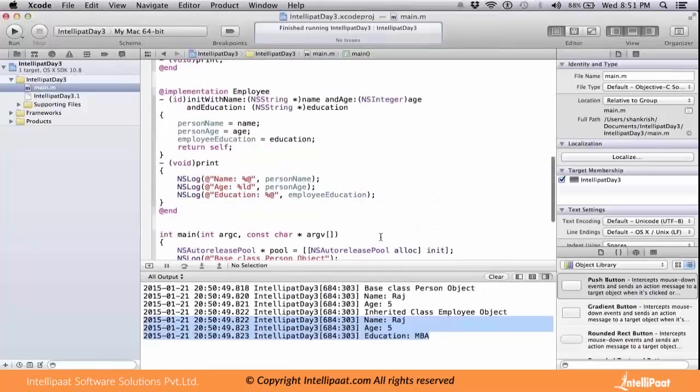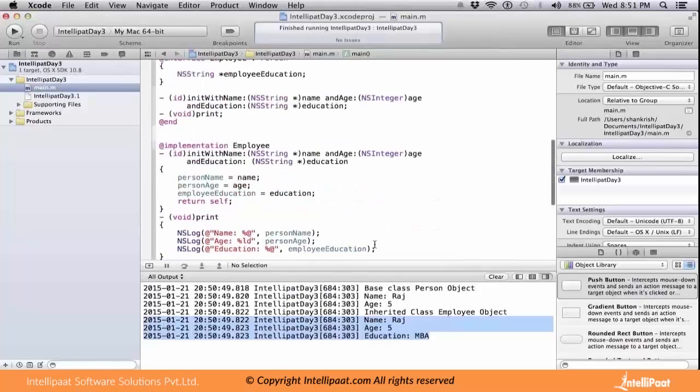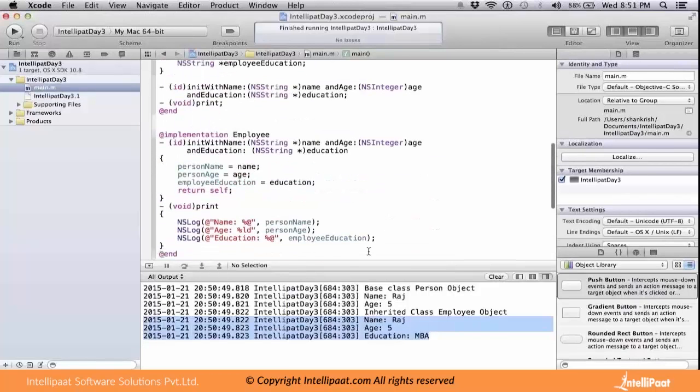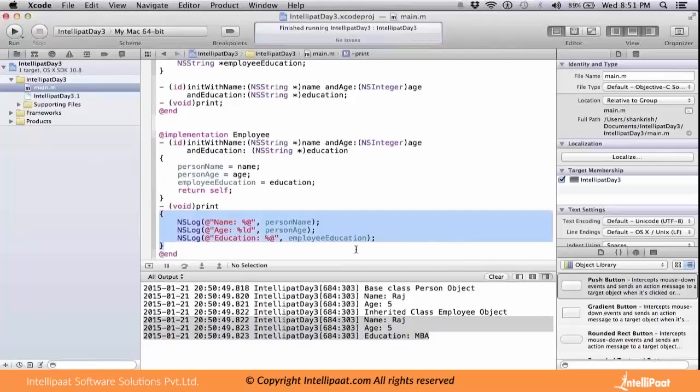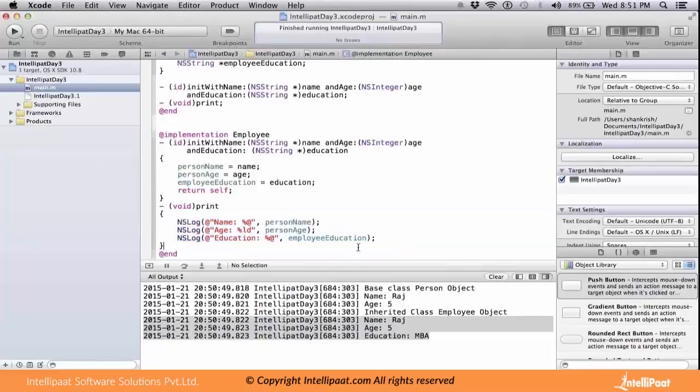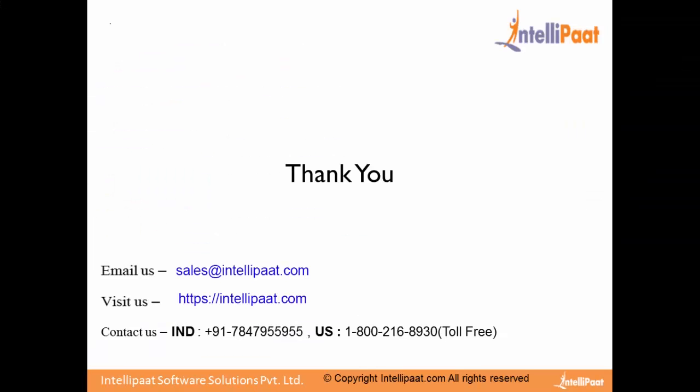This is a property of how inheritance works. You have the same method signature available on both the base class and the derived class. Then only the derived class method will get executed. That's what has been proven, that's what has been proved in this execution. Thank you very much for attending this session.